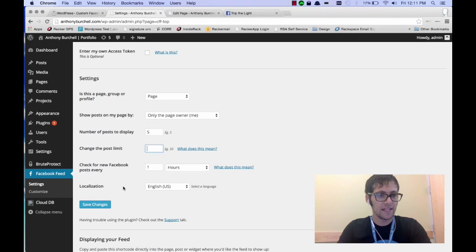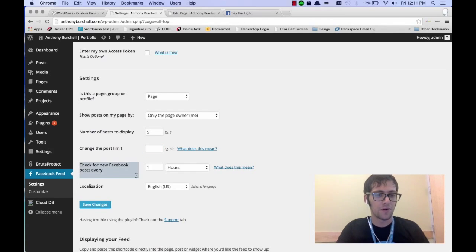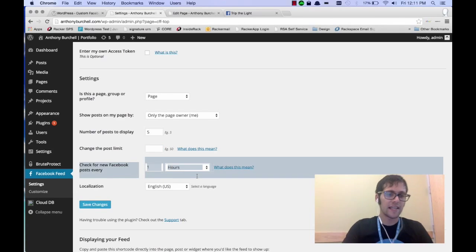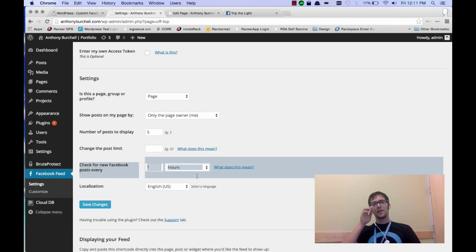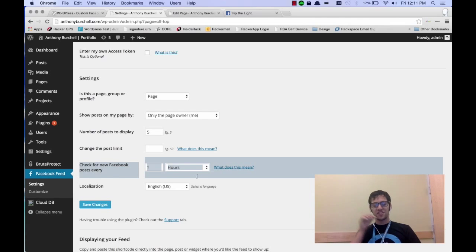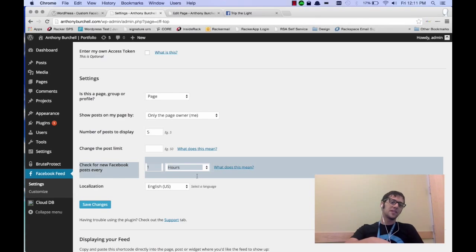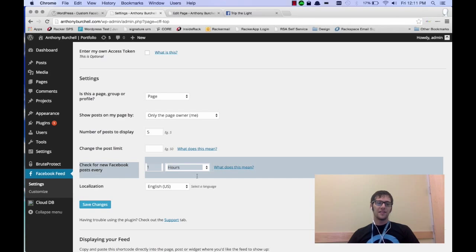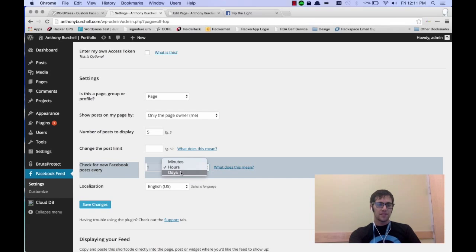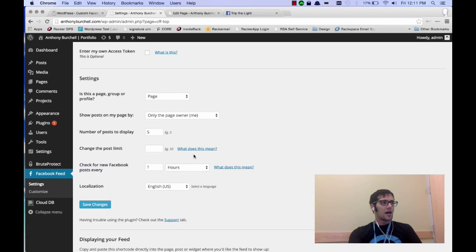So if you look here at the next section though, there is a caching system built into it. So it's checking Facebook and then putting the content on your page. And this one is set to do it every hour. You can set it to be days, minutes, hours.